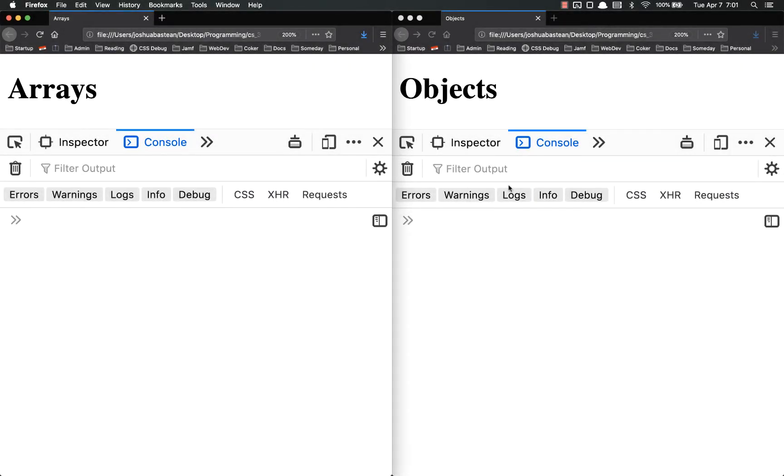Hello everyone and welcome back. Today we're going to continue our study of arrays and objects. We're going to be comparing them and talking about how they're similar and how they're different, just to get a better understanding of each one.